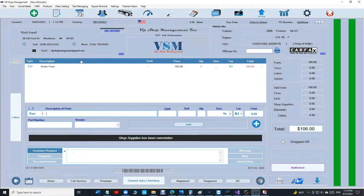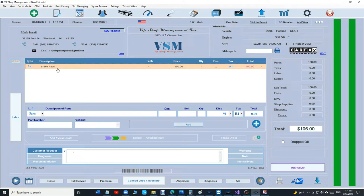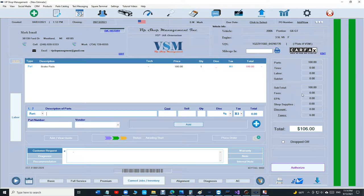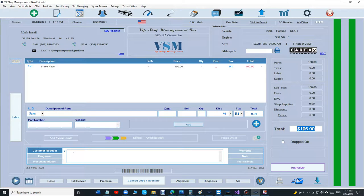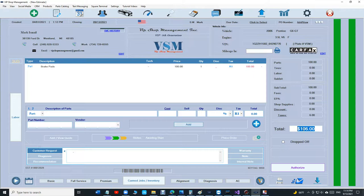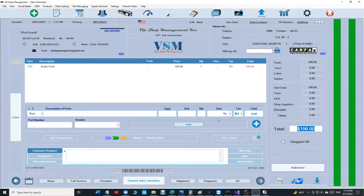So if you look right here, we sold the brake pads, they're $100 but the sales tax is $6. If I want to make this even, I want to sell it to the customer, you're going to get one of these customers, can you make it $100 even?